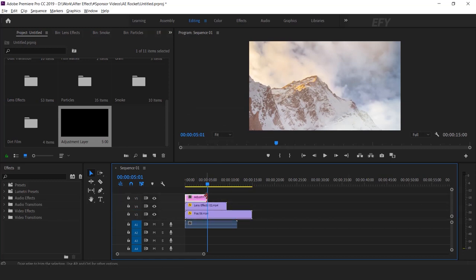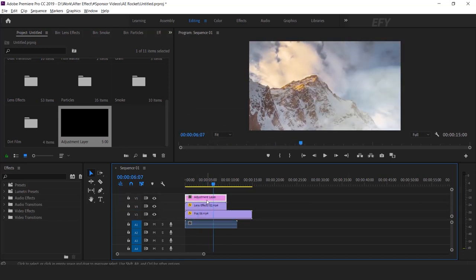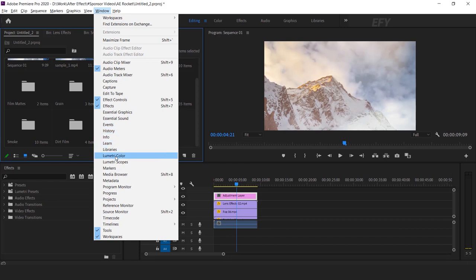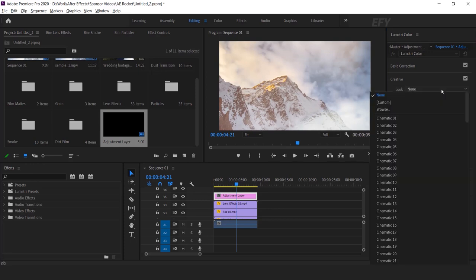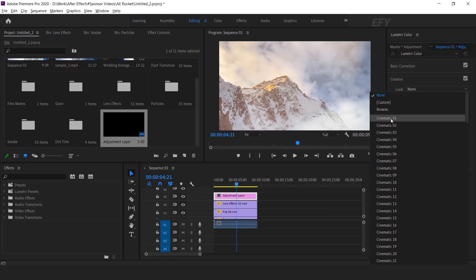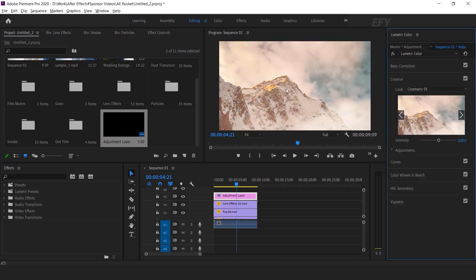Drag this layer to the top of all layers. You can also increase the time duration of the adjustment layer according to your video length. Select the adjustment layer, go to Window, and select Lumetri Color. Here you can see the Lumetri Color panel. Go to the Creative panel and choose your LUTs. Here you will get all the LUTs which come from the FX Movie Pro pack. Select any LUTs you want — you can see the LUTs have been applied to your layer. You can preview all LUTs by clicking the arrow keys, then click the preview window to apply your LUTs.